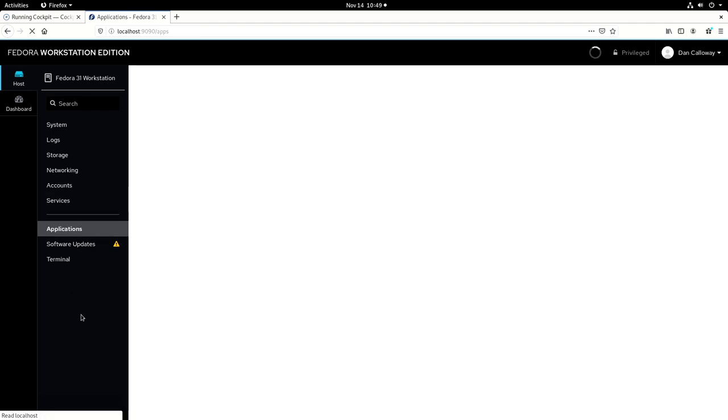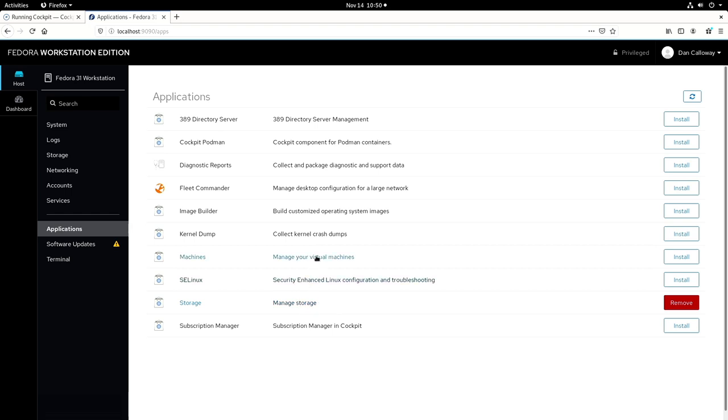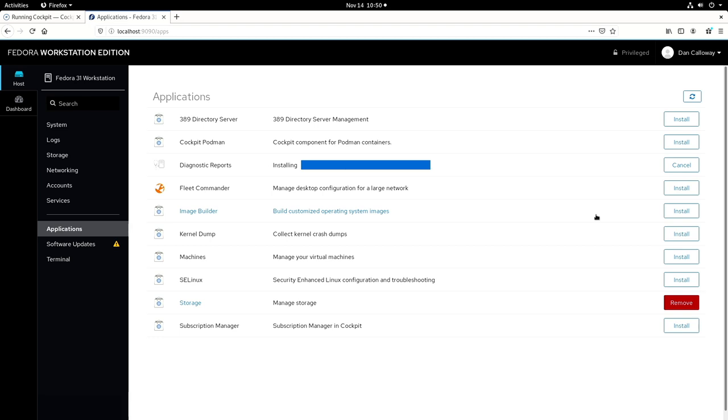For applications, I can pull up the applications that are currently running in Fedora 31 workstation. Cockpit Podman component can be installed. It's not currently installed. The diagnostic reporting can be installed as well. The 389 directory server. The only thing that I have installed right now is storage management. So let's go ahead and install the diagnostic reporting. So I'm going to go ahead and click install. Let it go ahead and install the diagnostic reporting aspect here. I really like Cockpit because from this web-based interface, it's really professional looking, very clean. I like it.